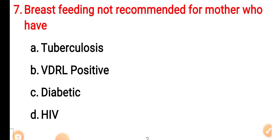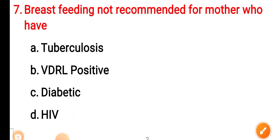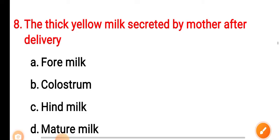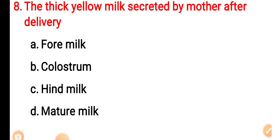Option B: VDRL positive. Option C: diabetic. Option D: HIV. The correct answer is Option D — HIV. Question 8: The thick yellow milk secreted by the mother after delivery — Option A: foremilk. Option B: colostrum.